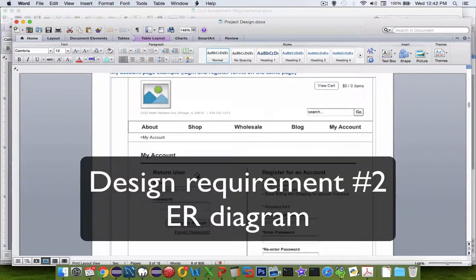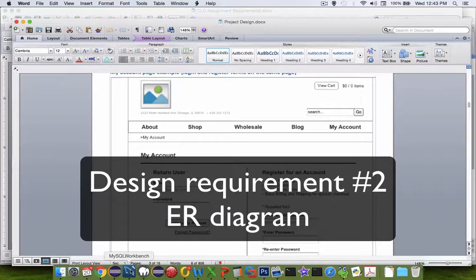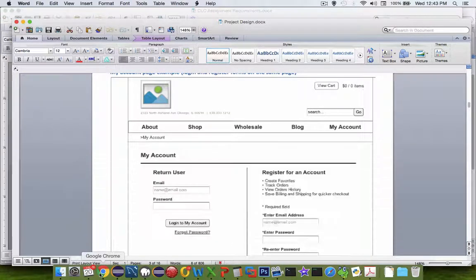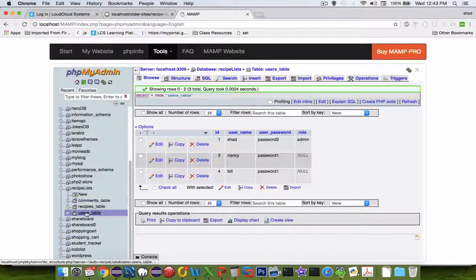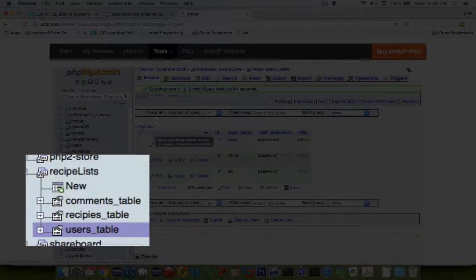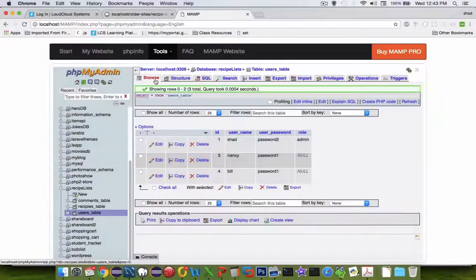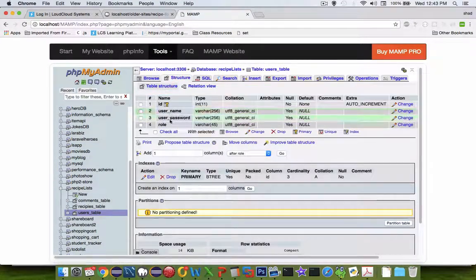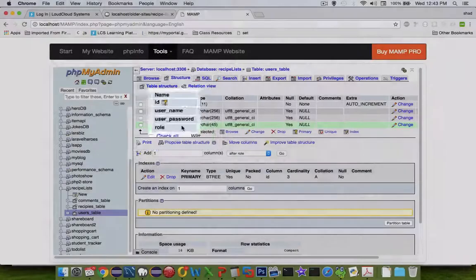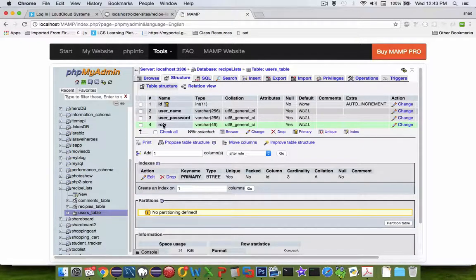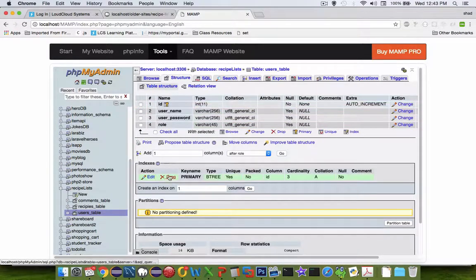The second big question is our database design. Let's look back at the database from last semester. We had a users table - it was very simple. We had just the username and password, then we tacked on the idea of role, where the role was supposed to have the word 'admin' or just nothing. That was a very basic way to do it, but let me show you some other ways.